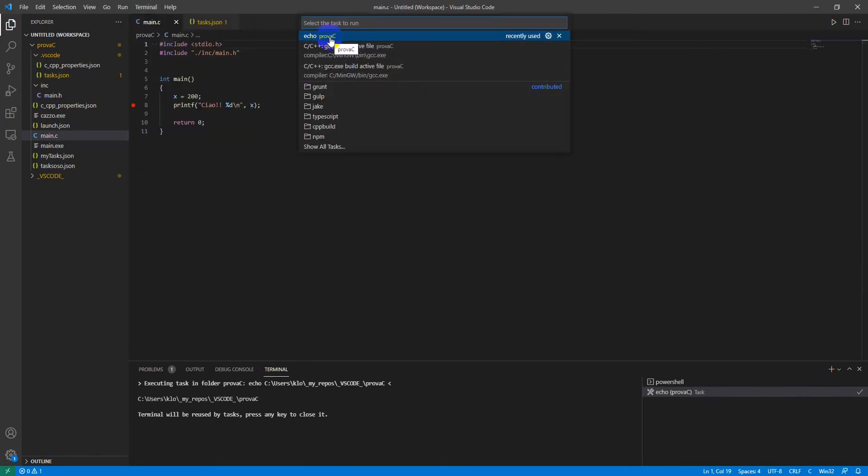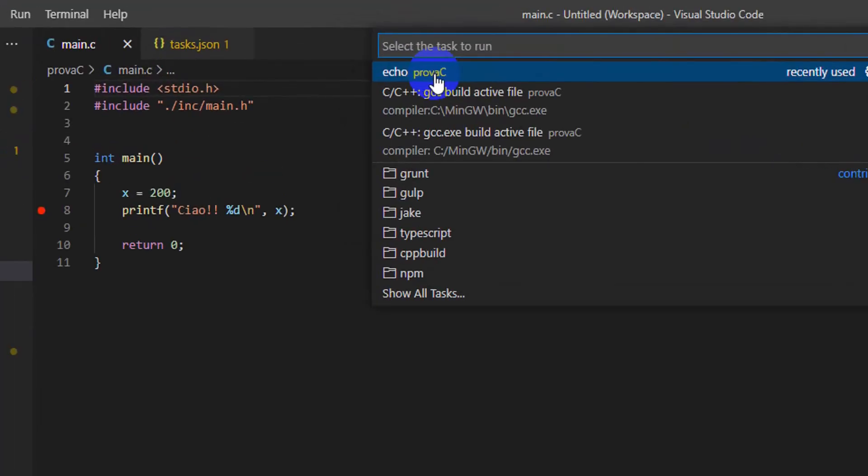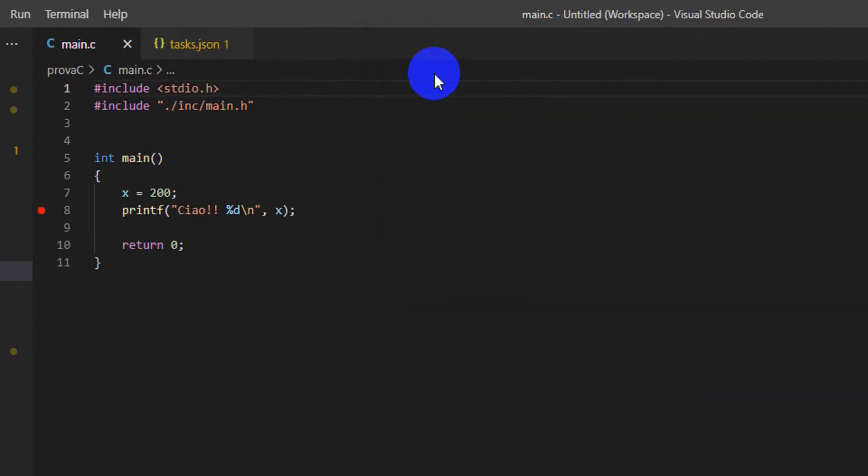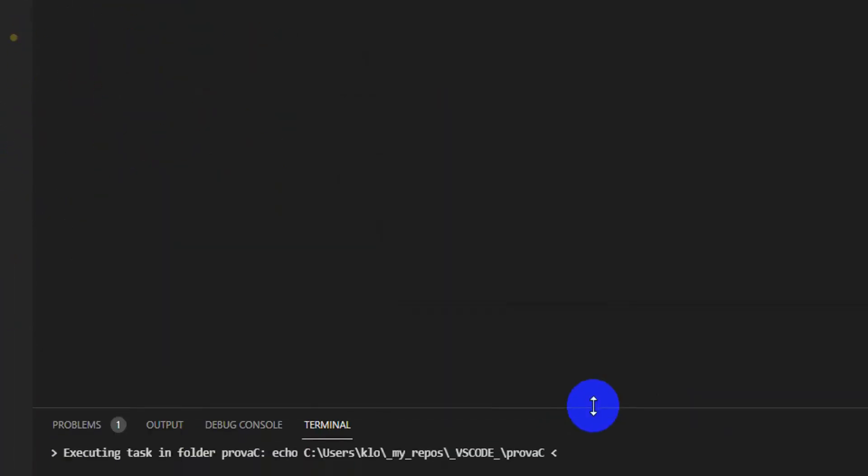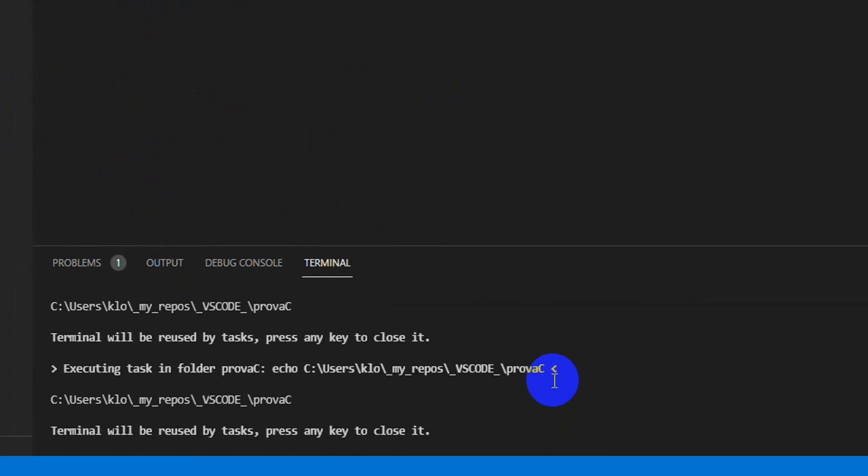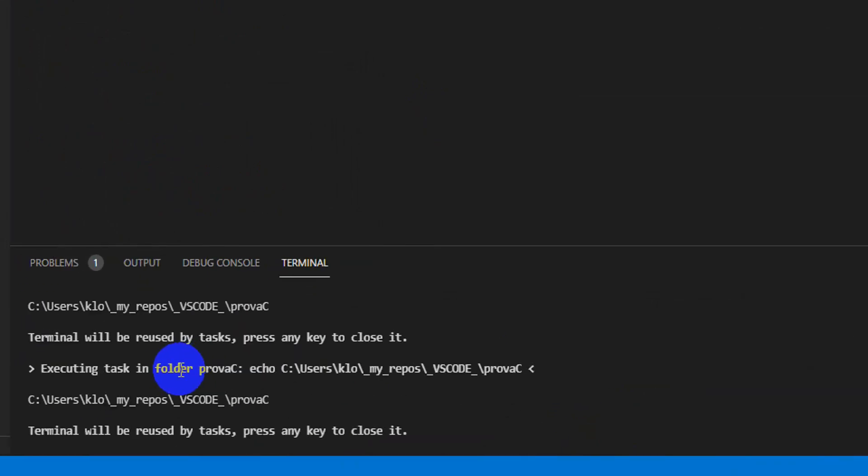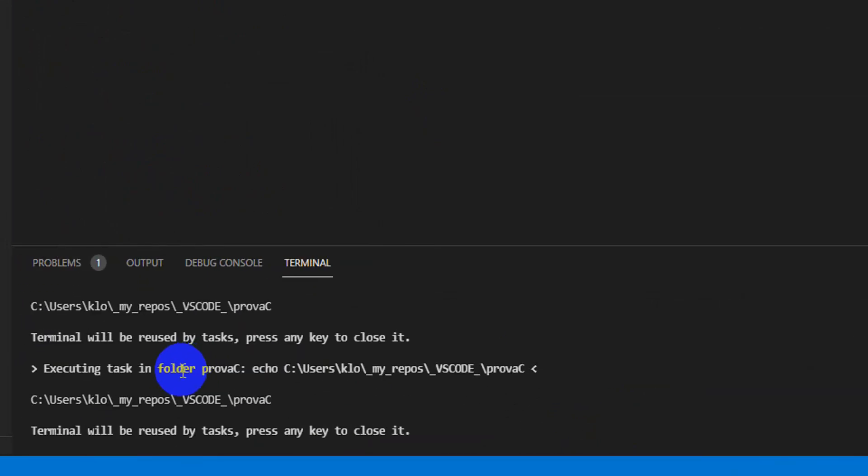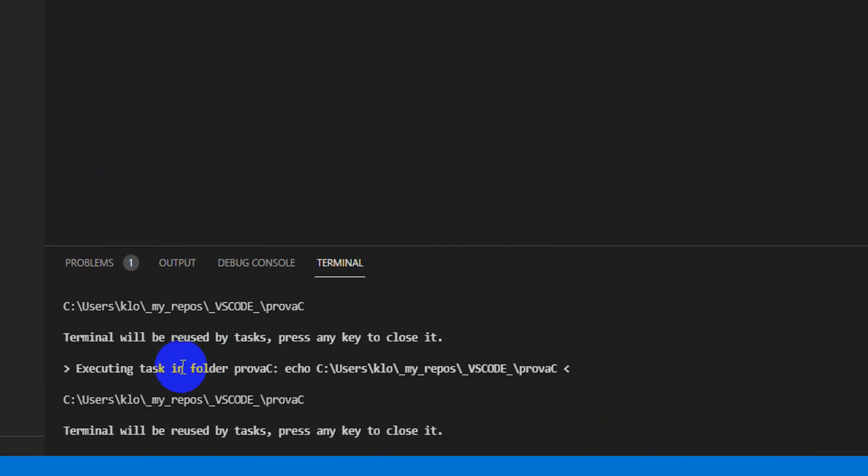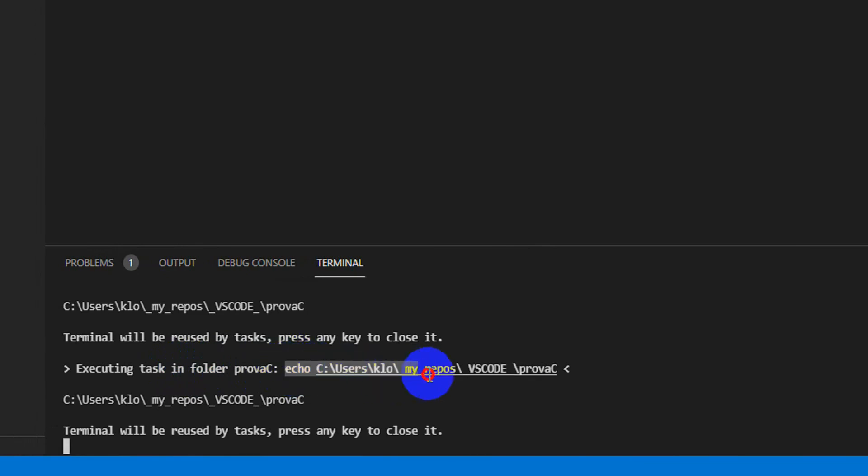Here there is HOPROVACC. This one was the command we wrote in the block in the tasks.json file.